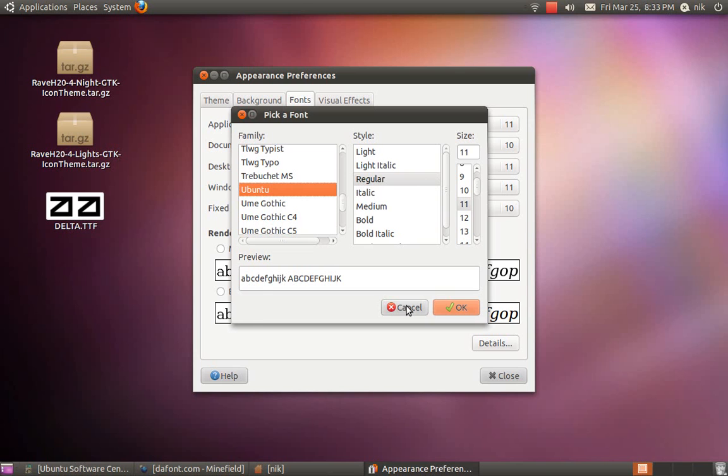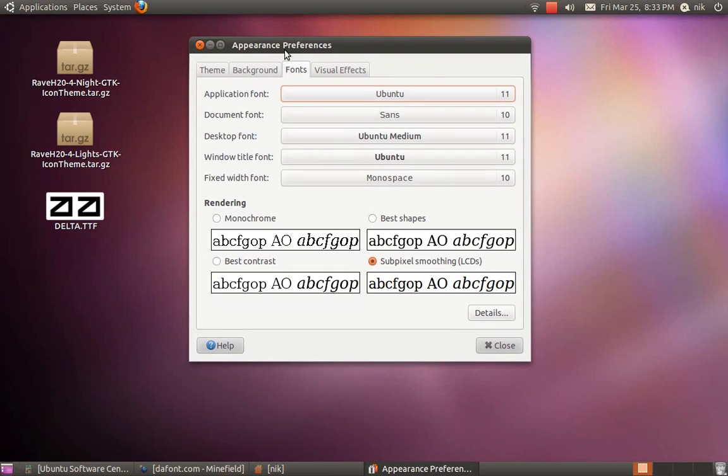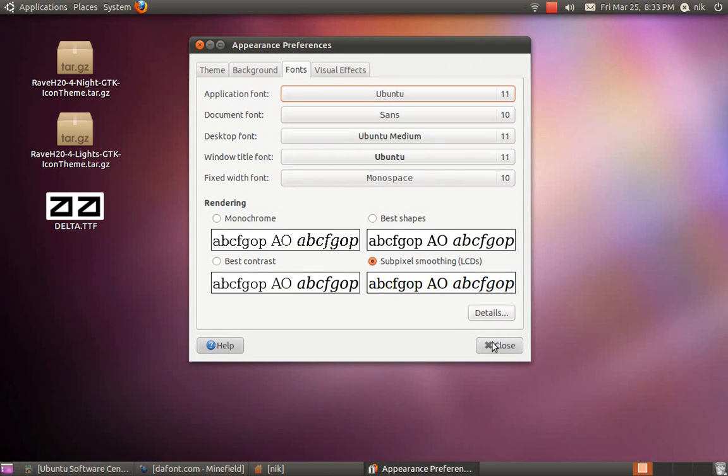Underneath it says rendering. So if you have like an older CRT monitor and not an LCD, you might want to come in here and change these settings around to see what works best for you. But I'd rather just leave it on LCD because that's what I'm using.